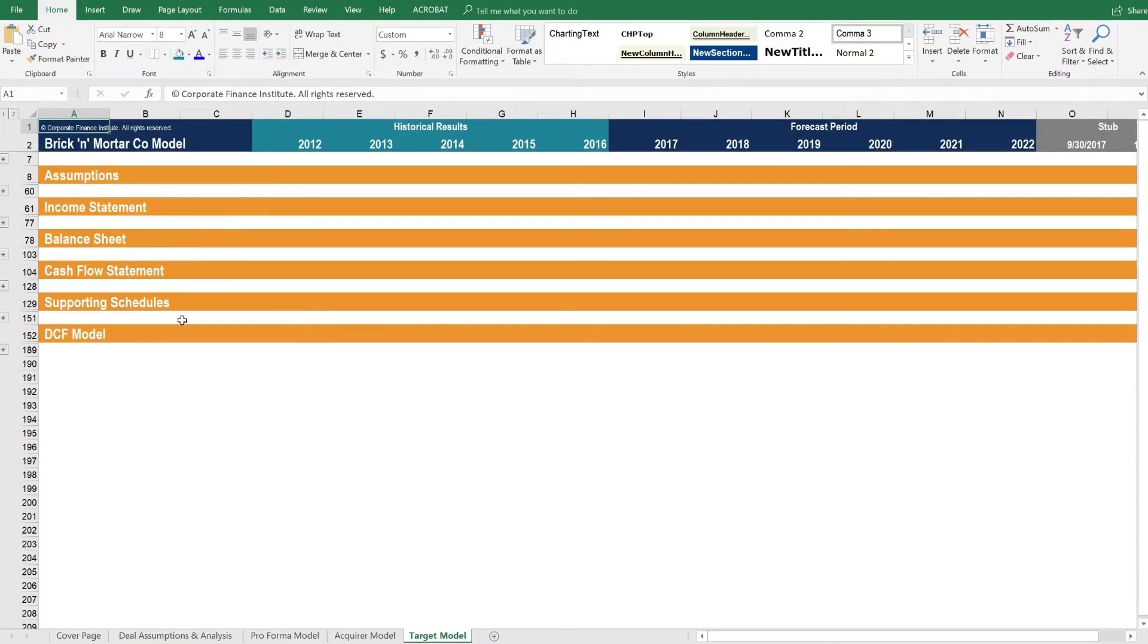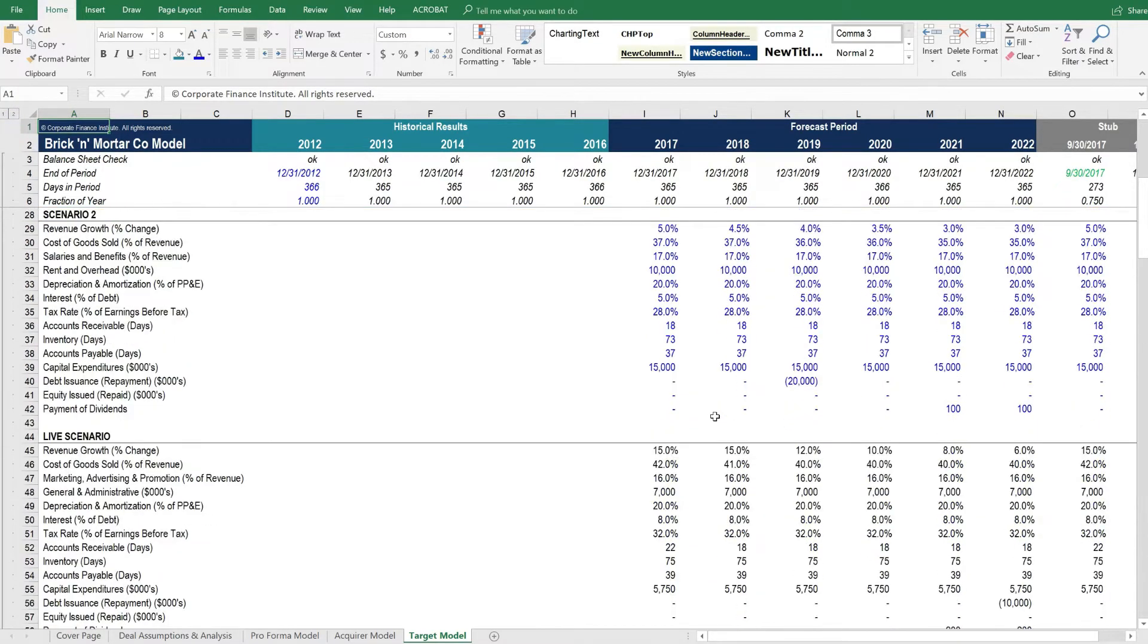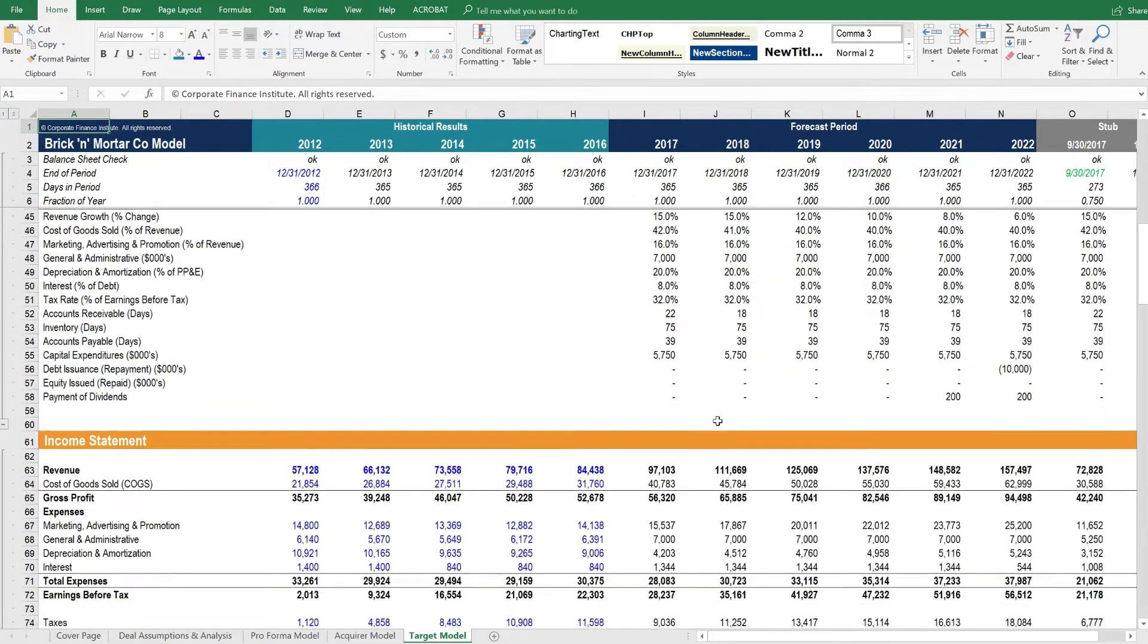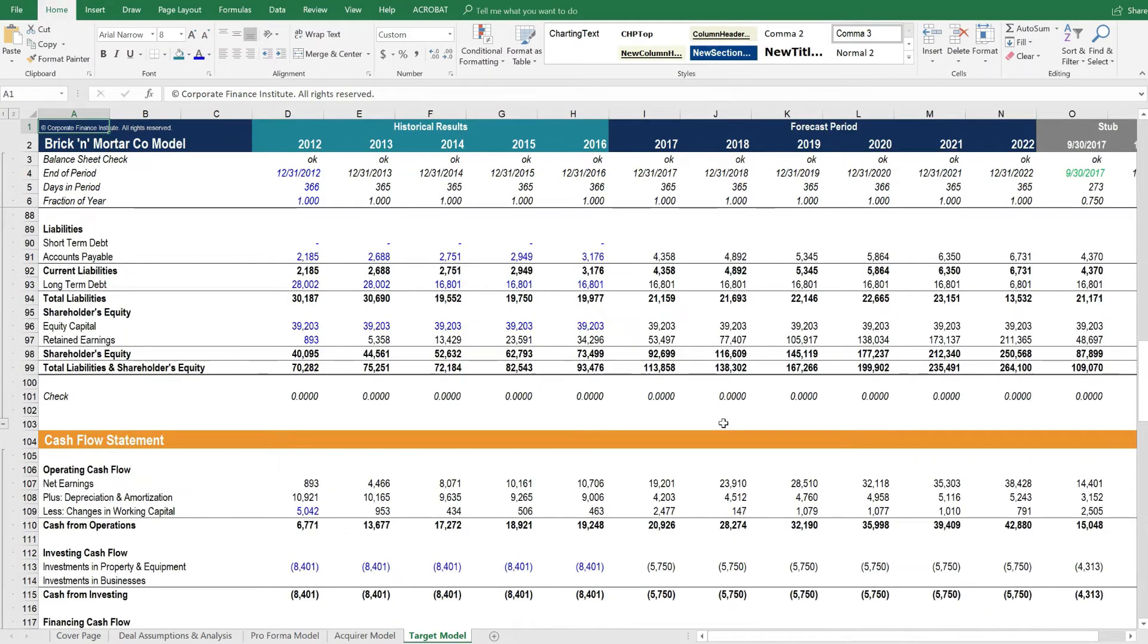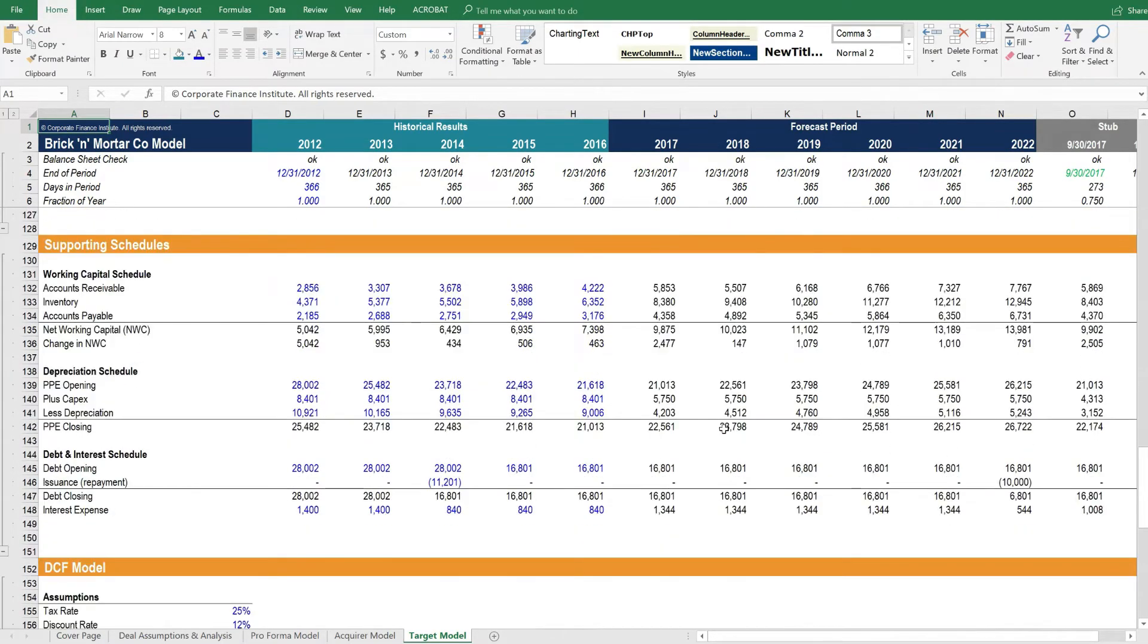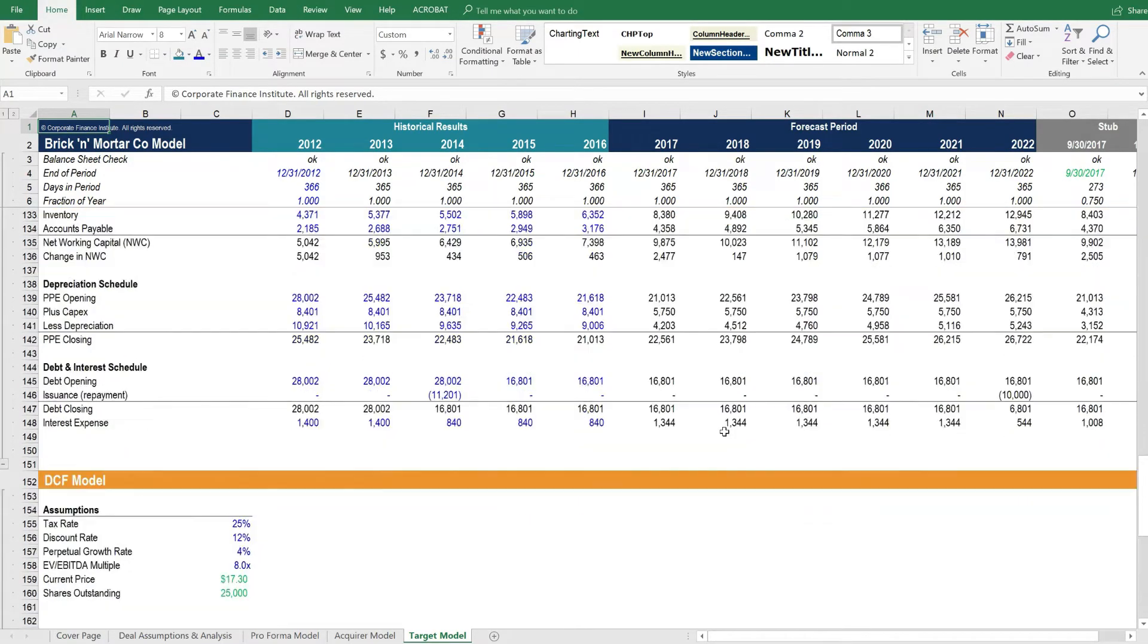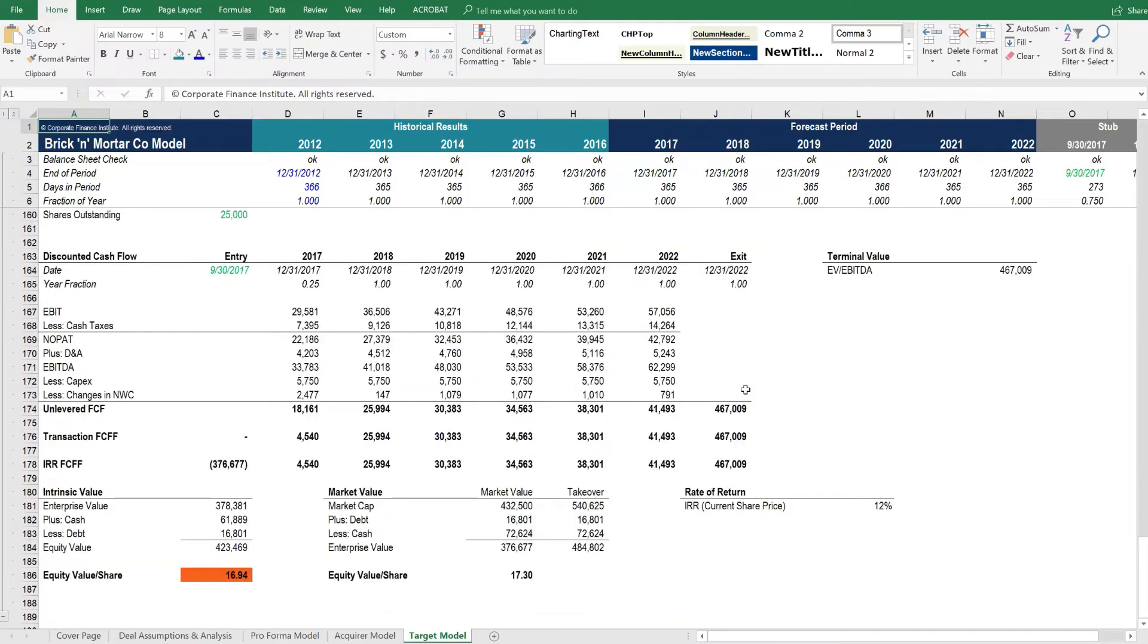The target model, if we open up all the sections, we've got operating assumptions at the top, then an income statement, balance sheet, cash flow, and supporting schedules, followed by a DCF model.